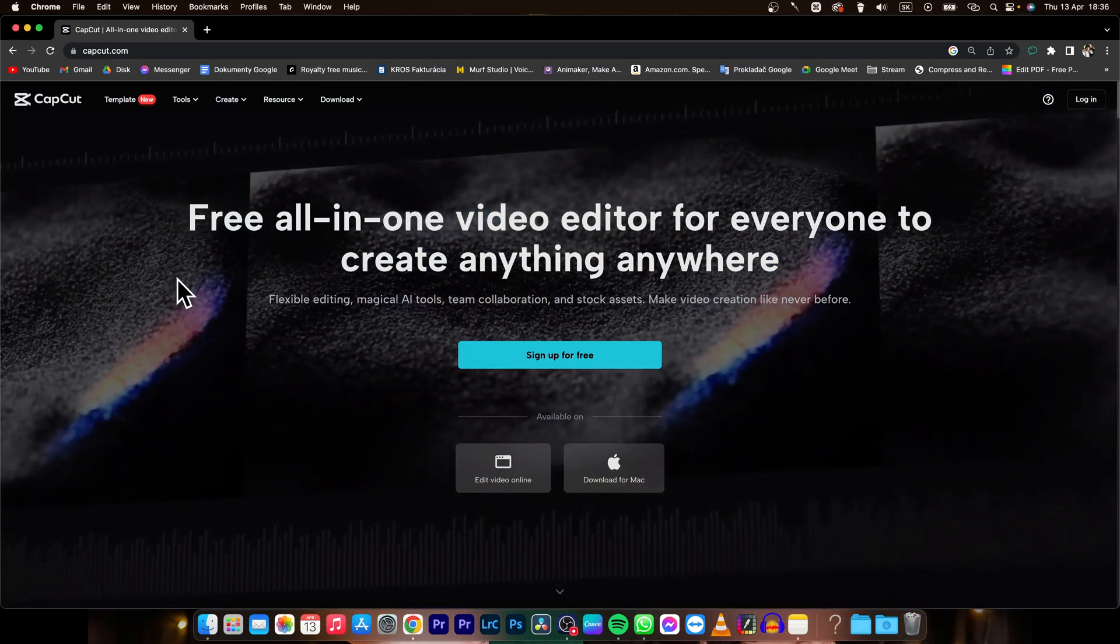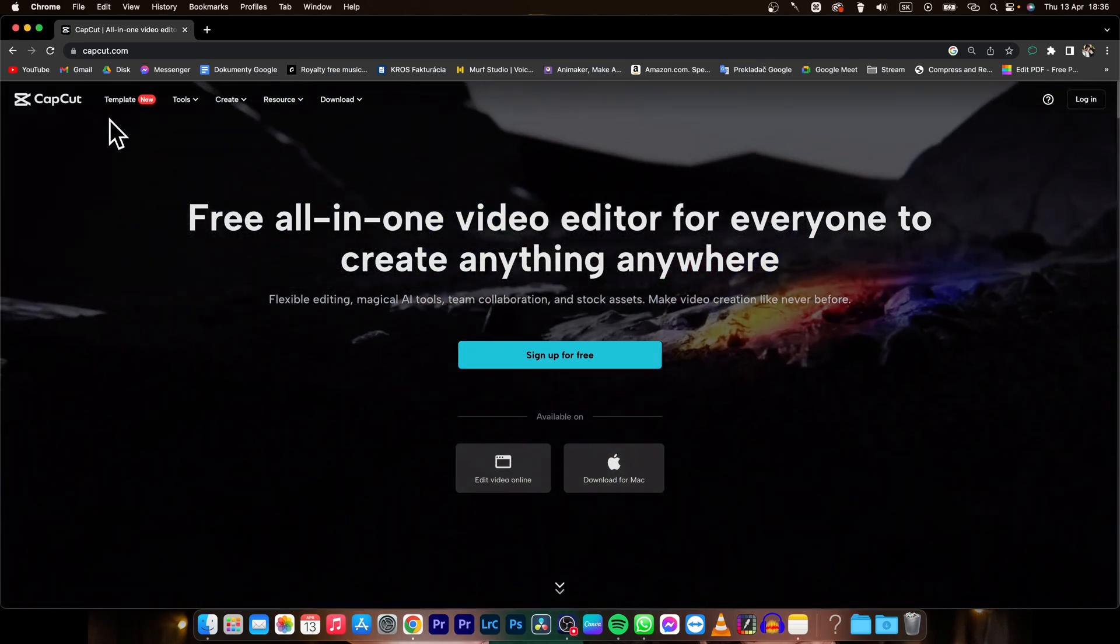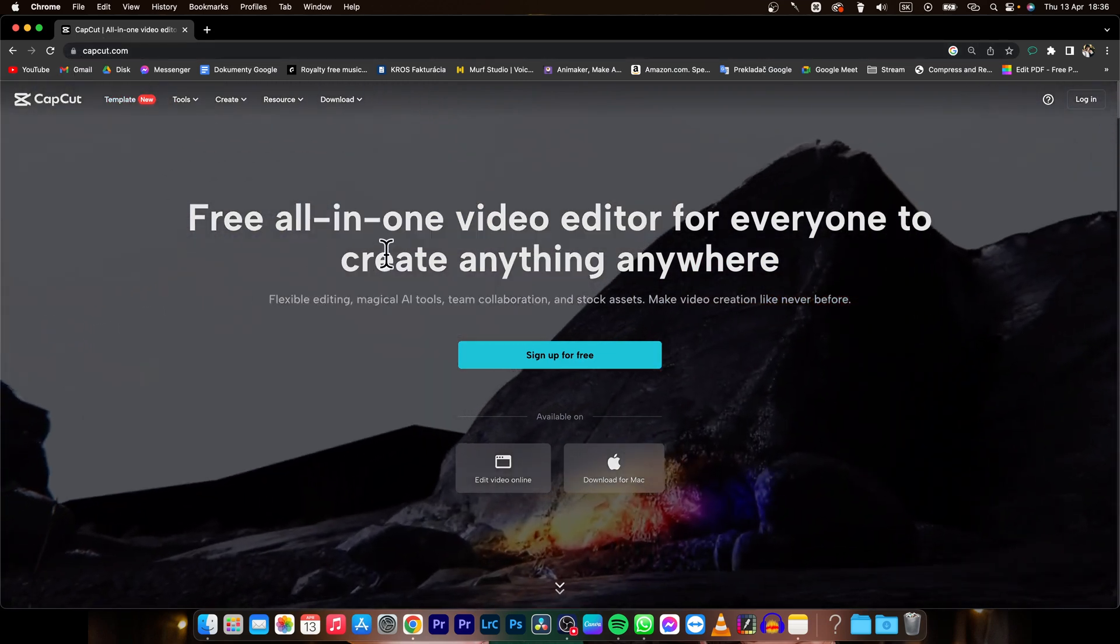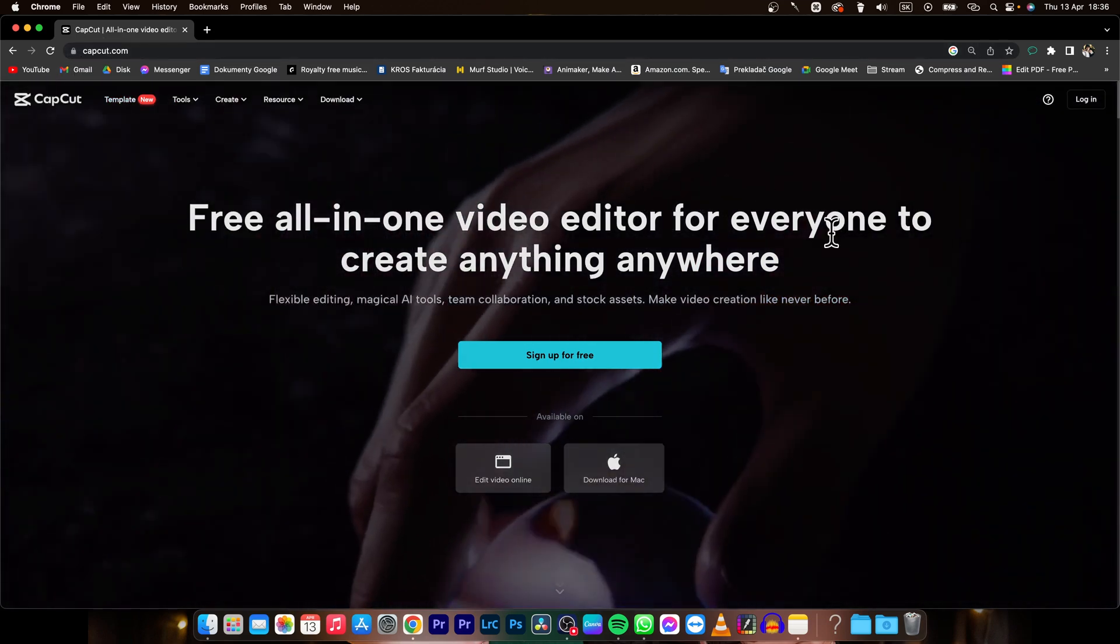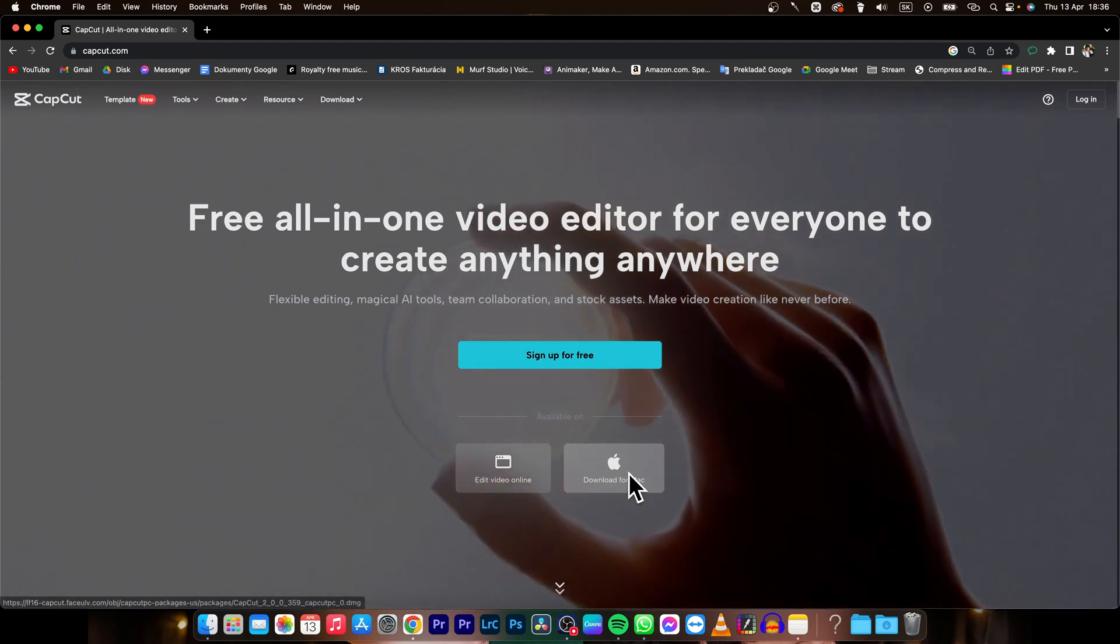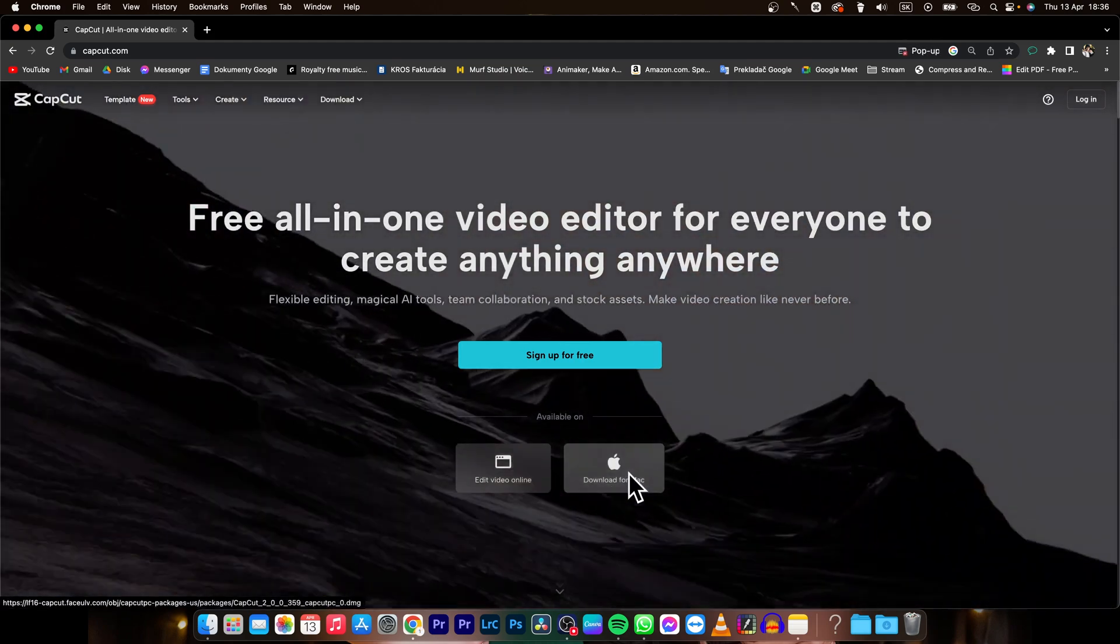first thing you need to do is go over to their website capcat.com and then you will land on this page and you have to click here on download for Mac.